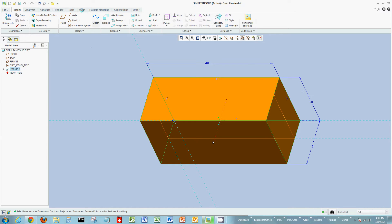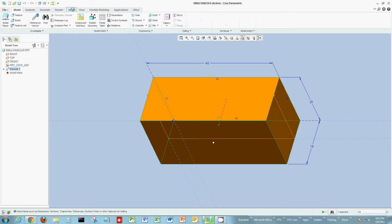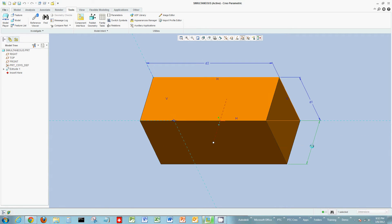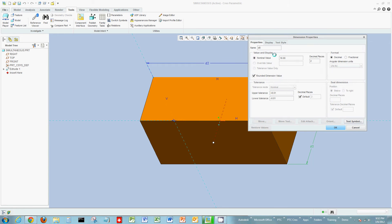Now, if I look at the names of those dimensions — let's say I switch to symbols — I see the symbols or names are D0, D1, D2. Let's make these a little more descriptive. What I'm going to do is change the properties of each of these dimensions and give them a more descriptive name.